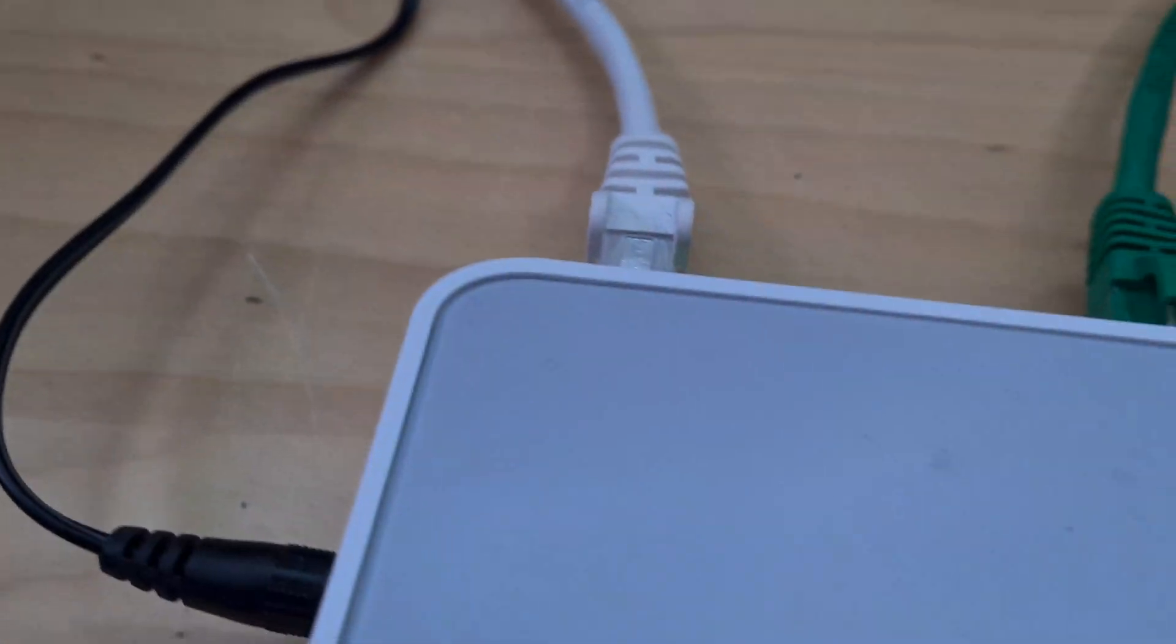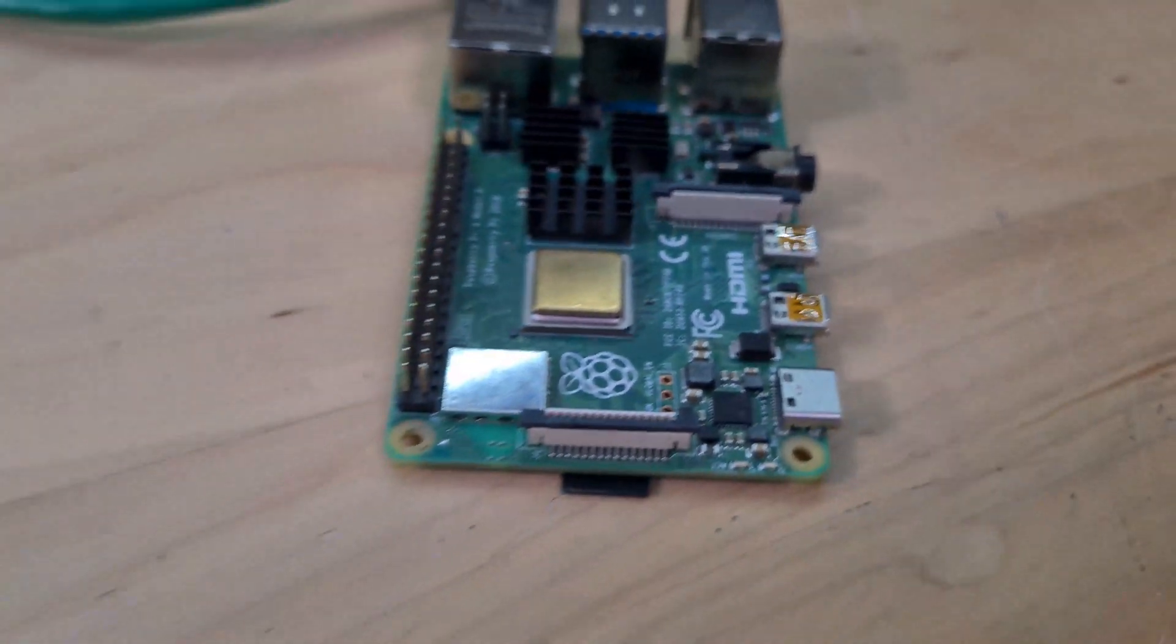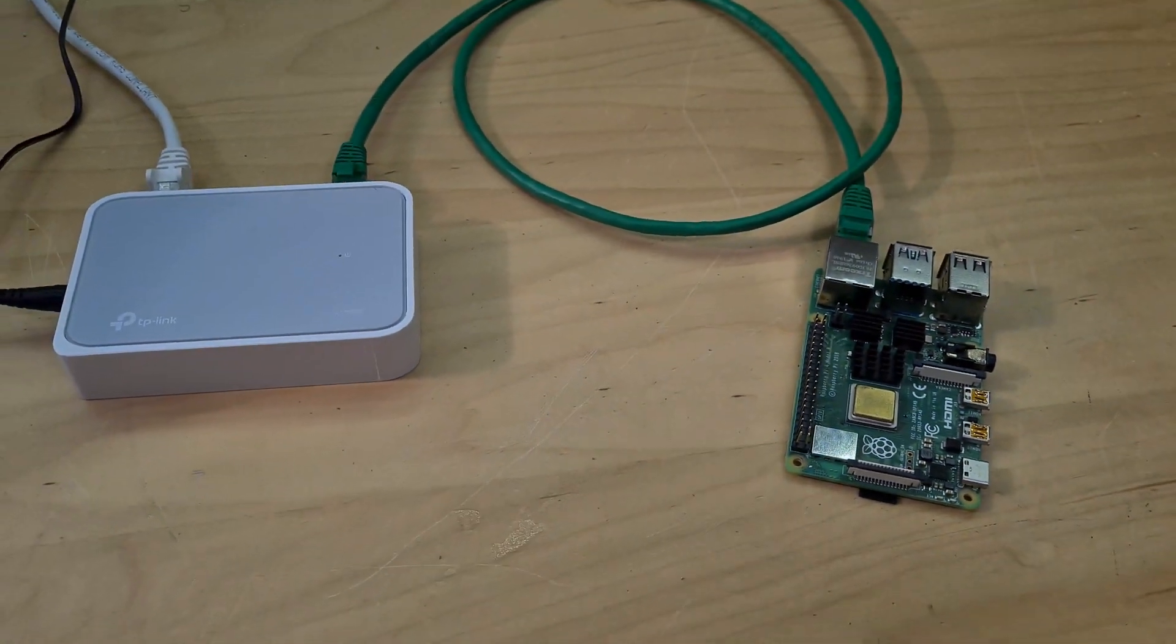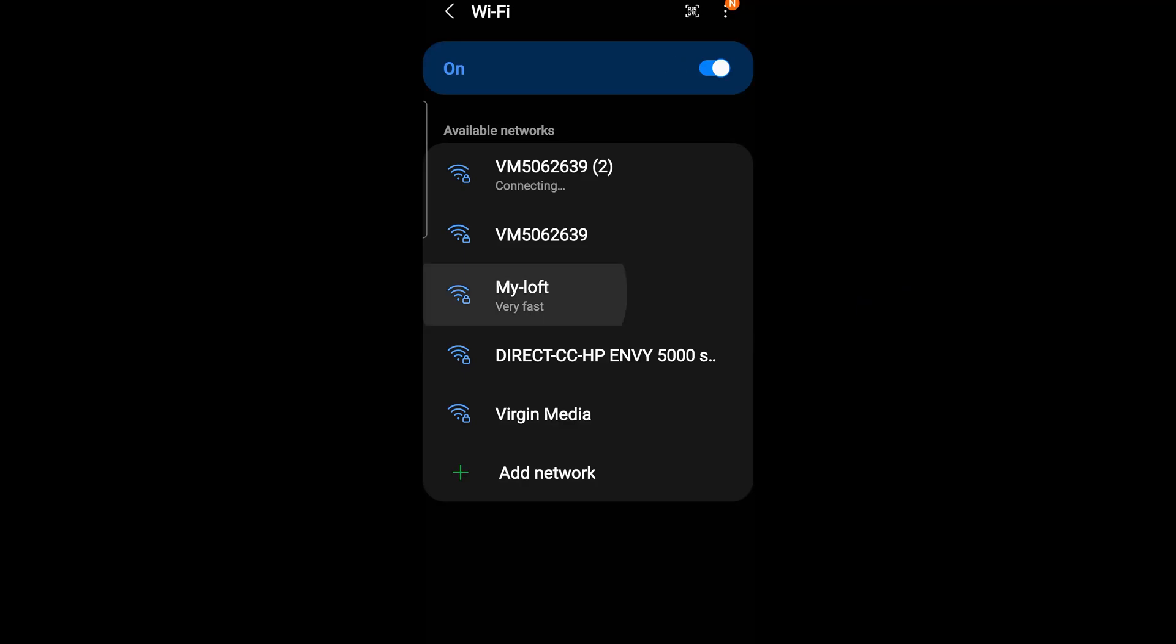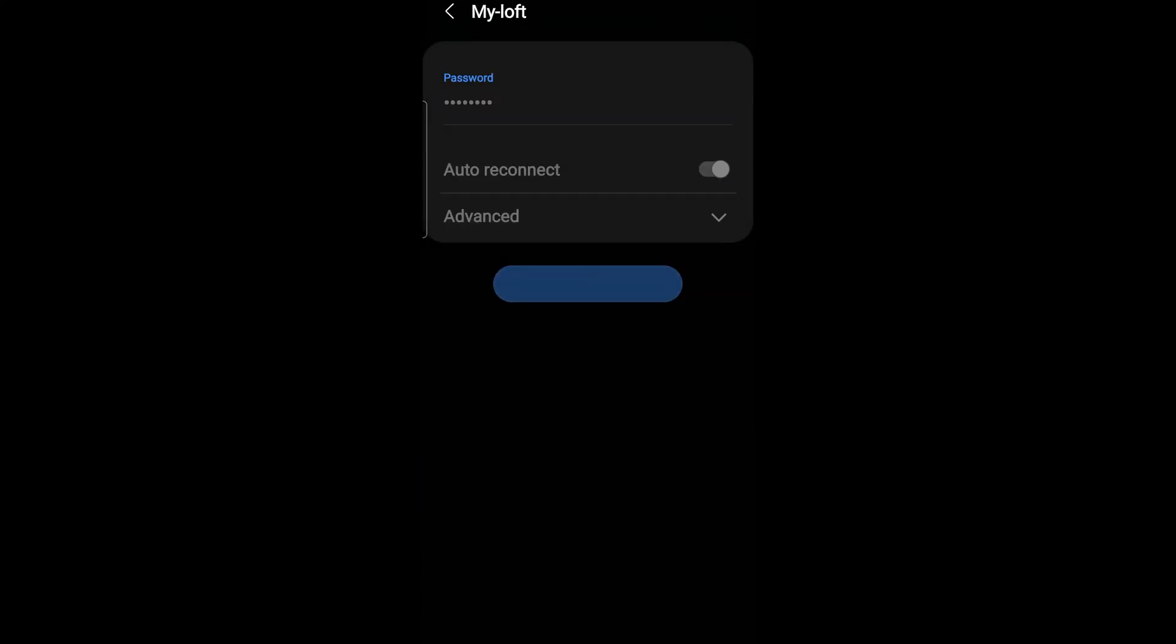The Ethernet cable obviously provides internet to the Raspberry Pi and then the Raspberry Pi then transmits a Wi-Fi signal around my loft which allows my phone and everything else to have a good nice strong Wi-Fi signal.